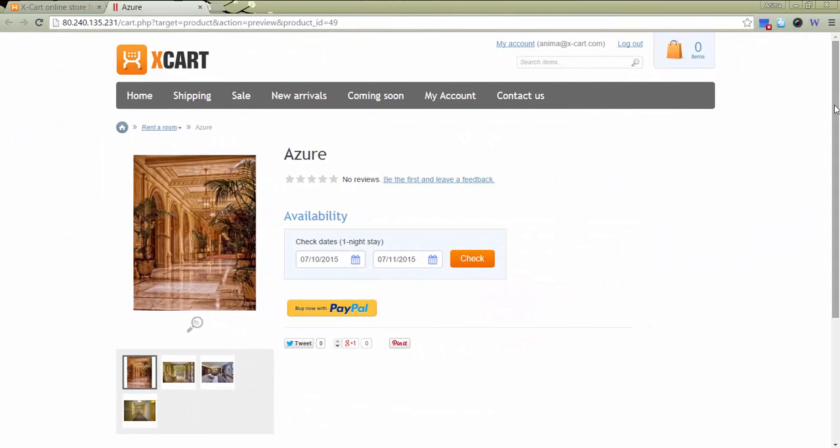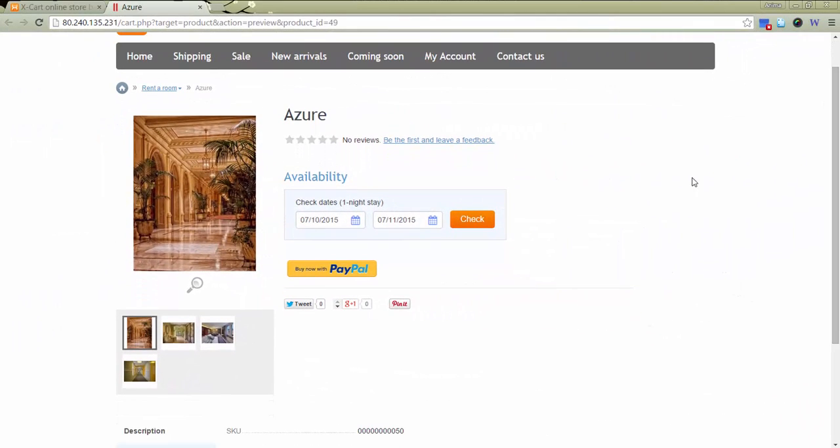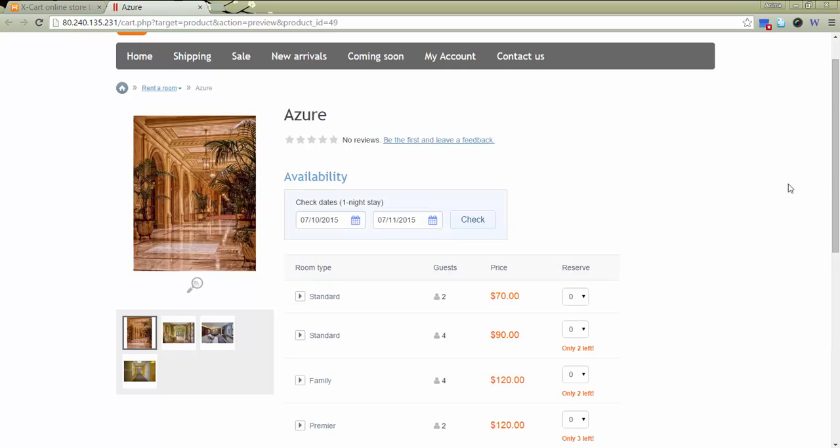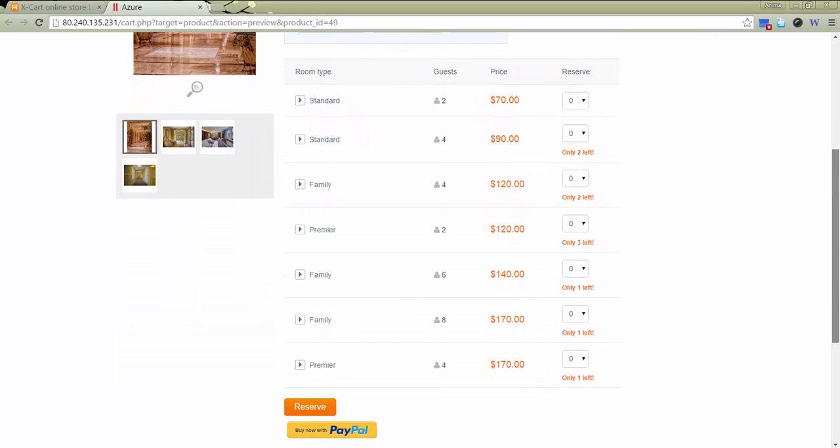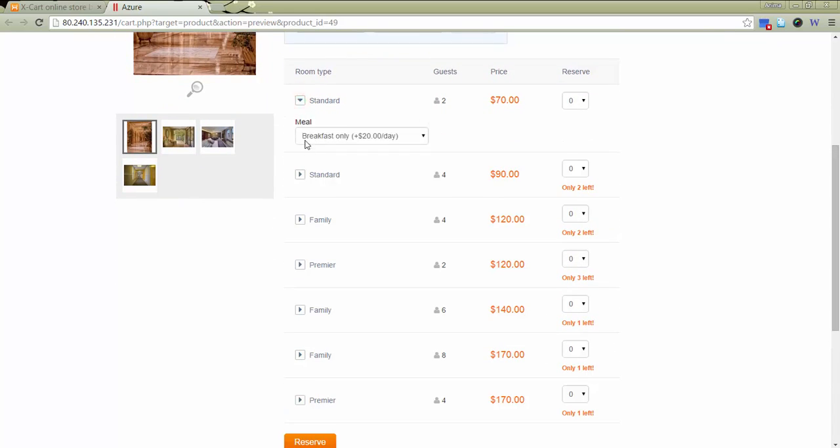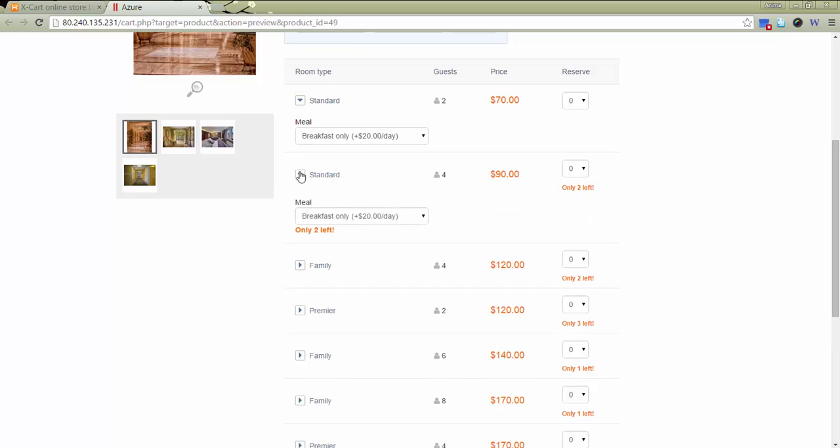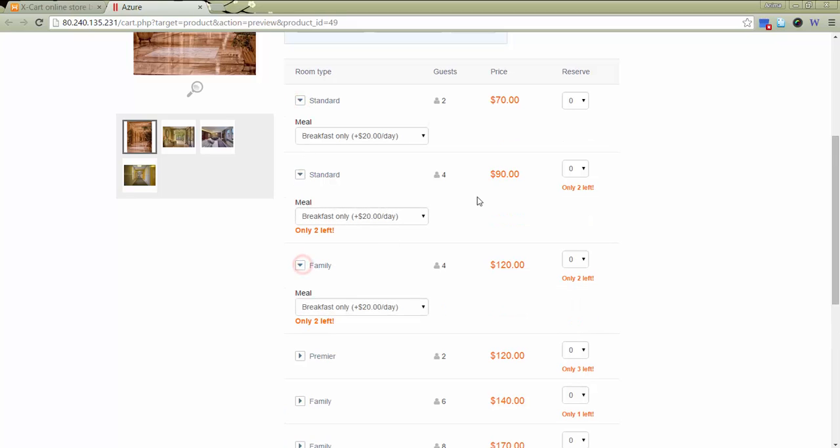Let's check the product in the storefront. A customer specifies check-in and check-out dates and gets a list of all room types available for rent. In the drop-down, a client can select additional options.